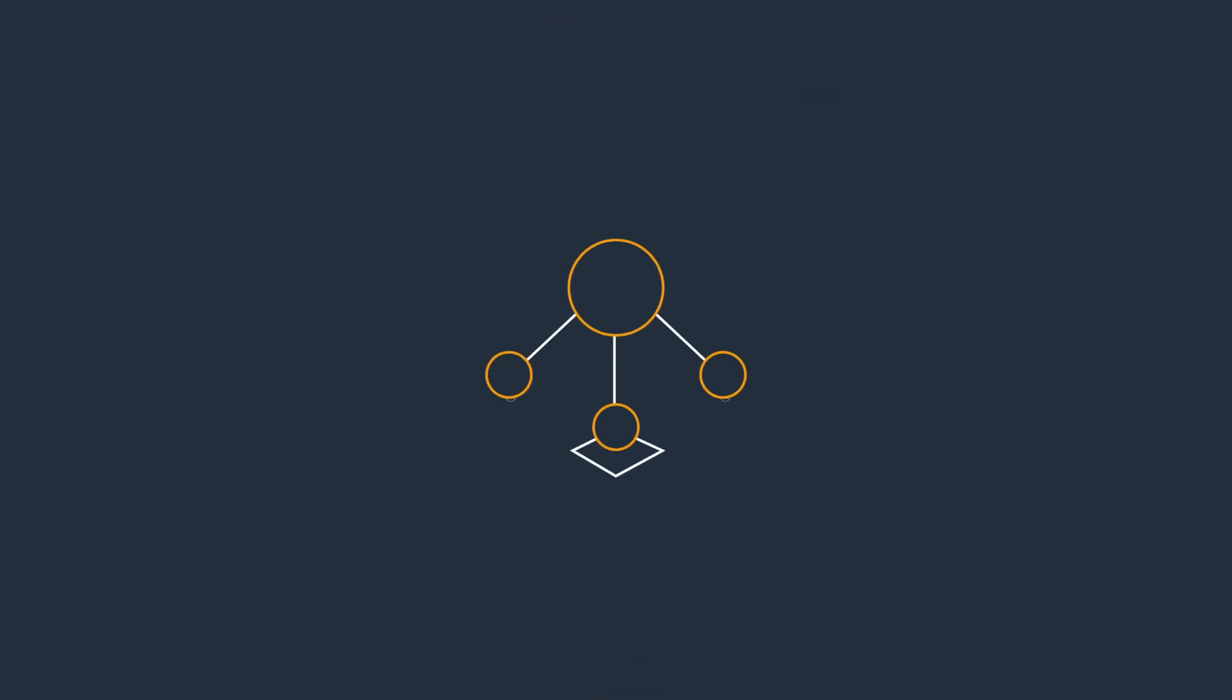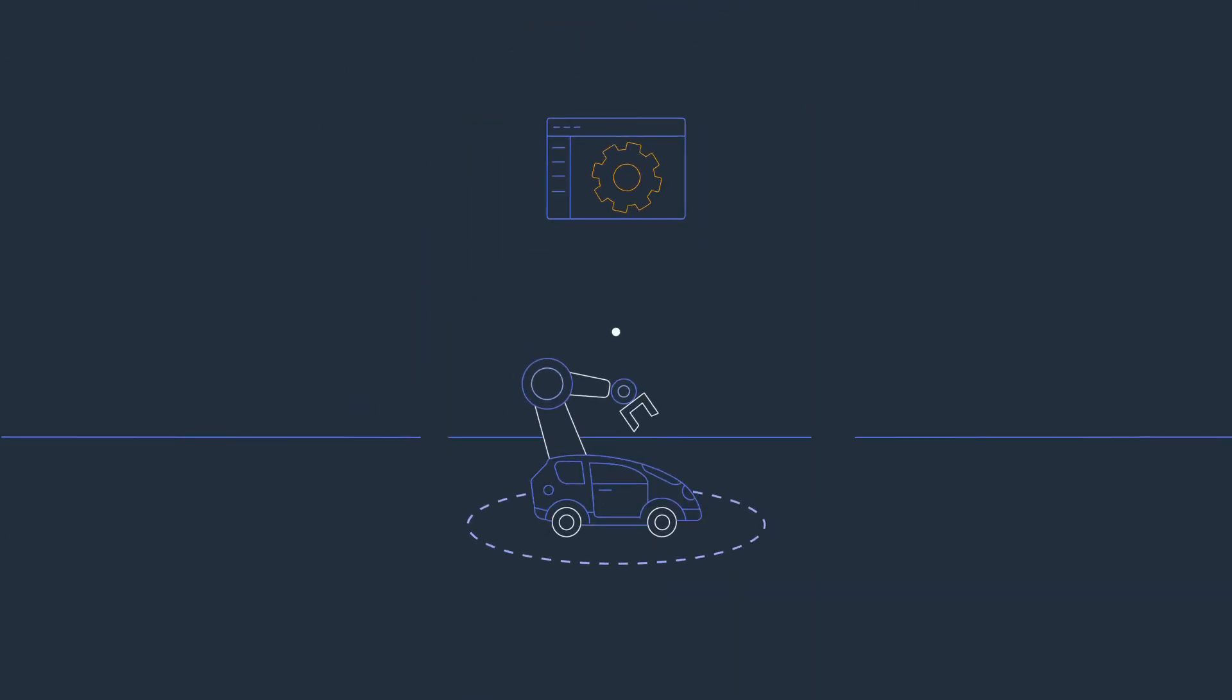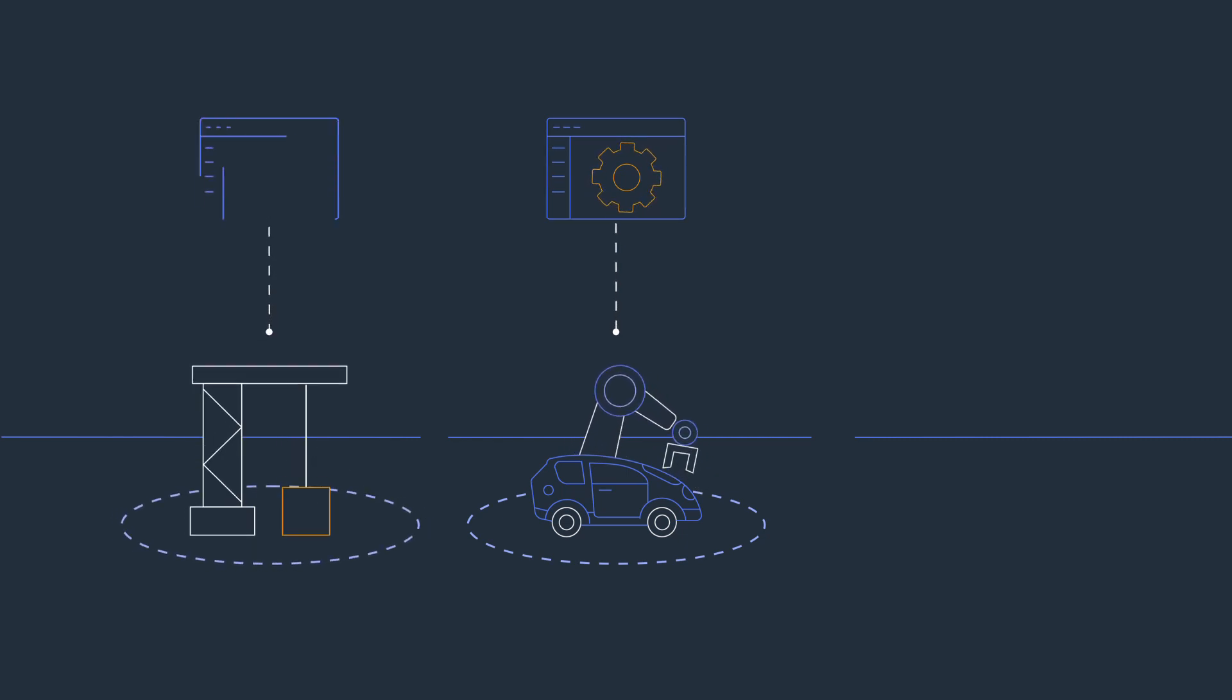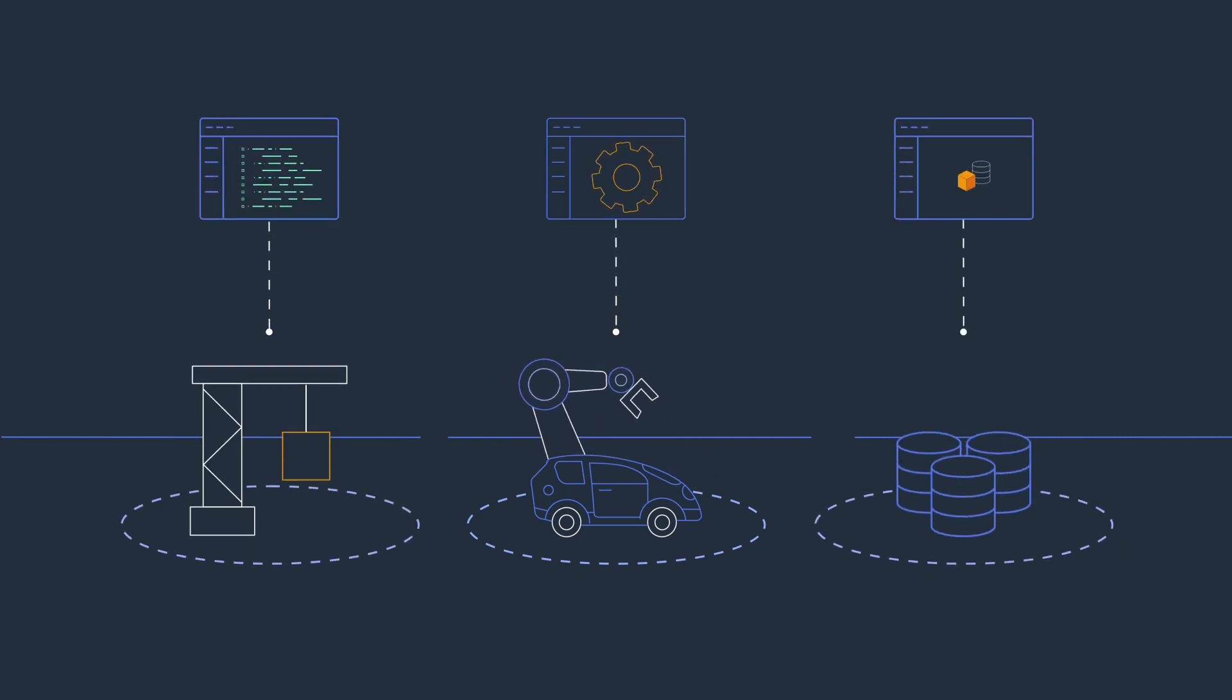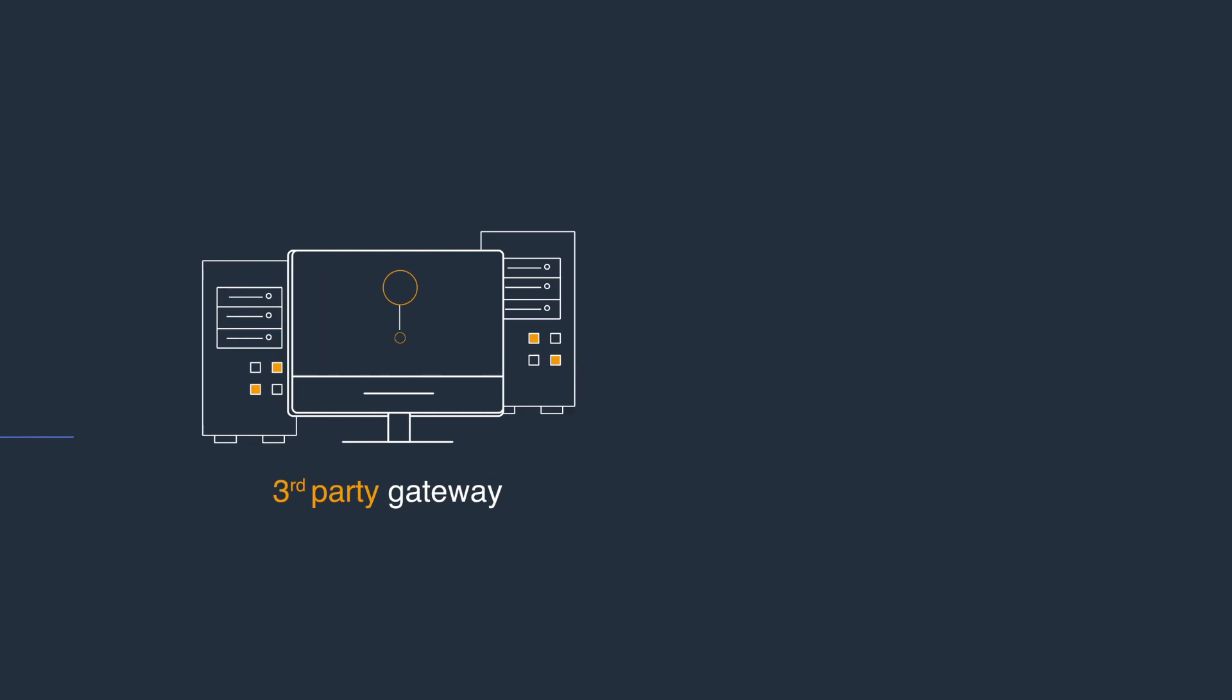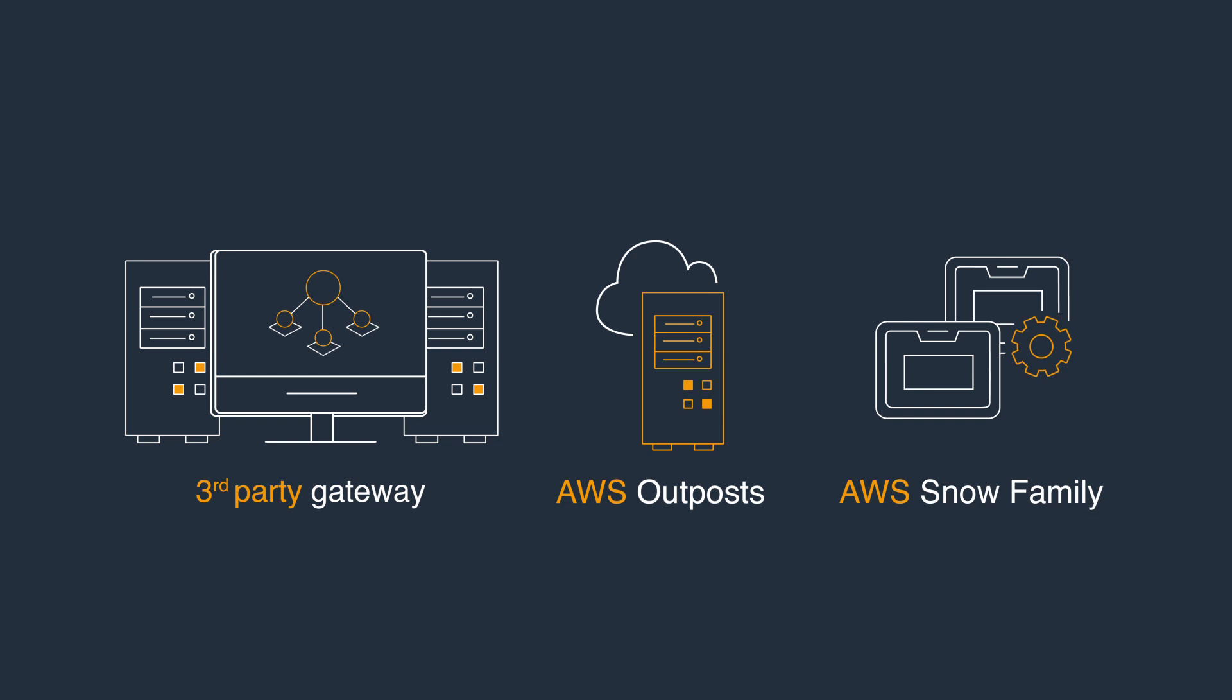IoT SiteWise includes software, SiteWise Edge, that runs on-premises, securely connecting to and reading data from equipment or local historian databases. SiteWise Edge is installed on third-party local industrial computers or gateways or on AWS Outposts and AWS Snow Family devices.